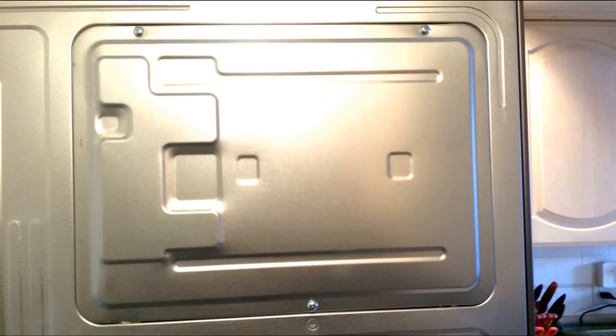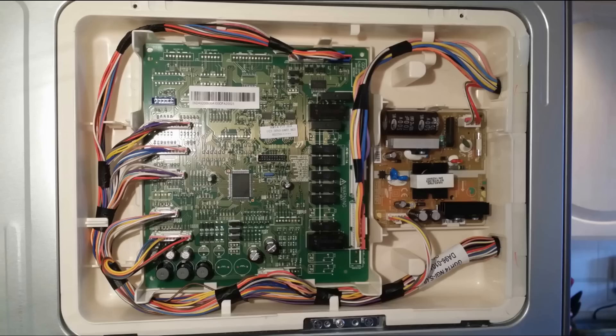Now before undoing any screws or opening anything in the refrigerator, make sure you unplug it. That's very important. You want to definitely unplug it so there's no live electricity coming to it.